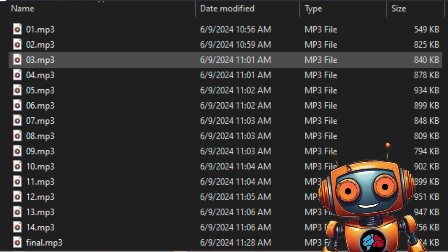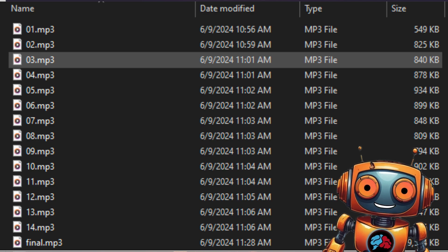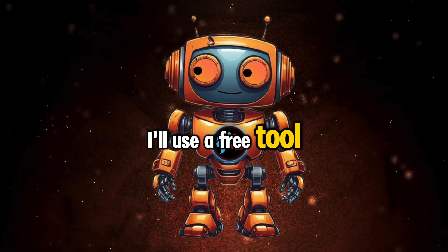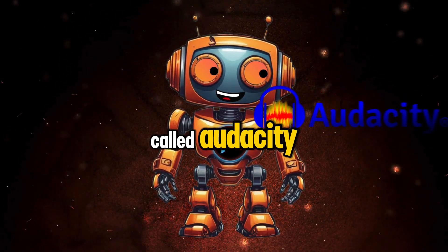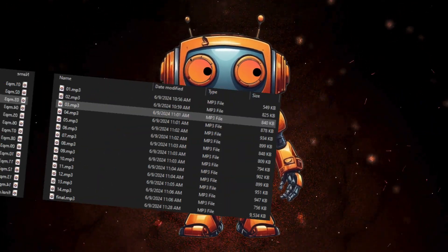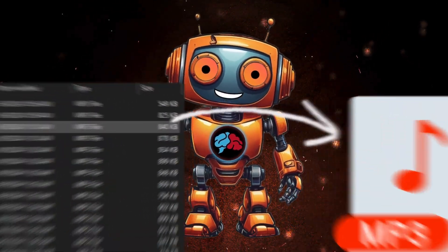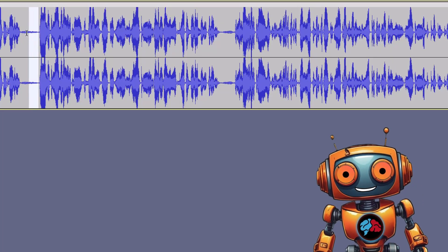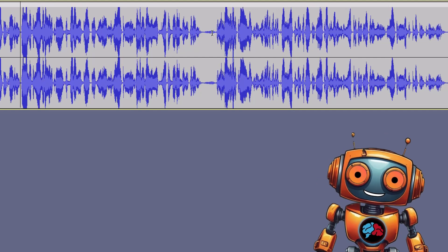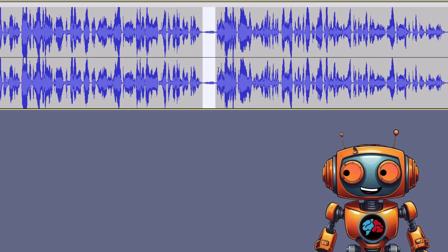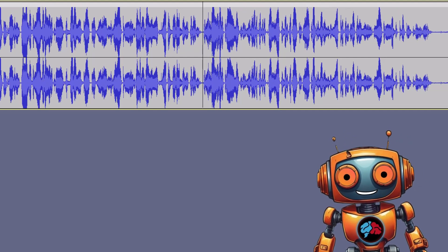This keeps it organized for our next step, which is formatting your voiceover audio. Now that you have all your voiceover MP3 files, I'll use a free tool called Audacity. This step is to combine our entire script into one MP3 file and remove the pauses in the script. By doing this subtle change, it increases audience retention and makes the video a more desirable pace.